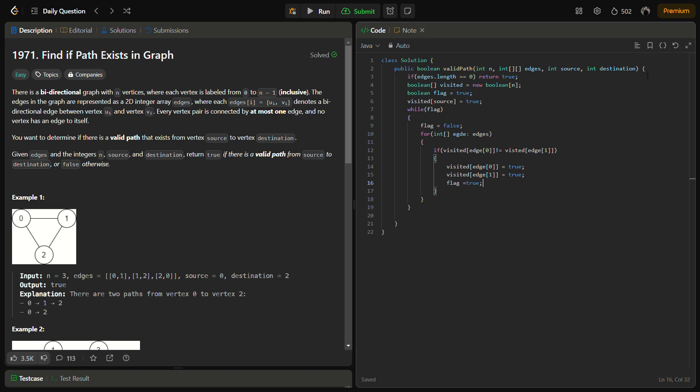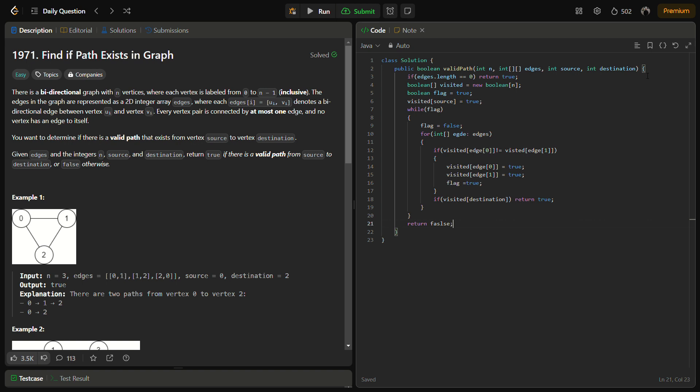We'll make the flag true, and while moving out of the loop we'll simply check if visited of destination. If while iterating we reach the destination, then we need not do anything, we simply need to return true because we have reached the destination. Otherwise, even after this we do not get the destination, we have to return false.